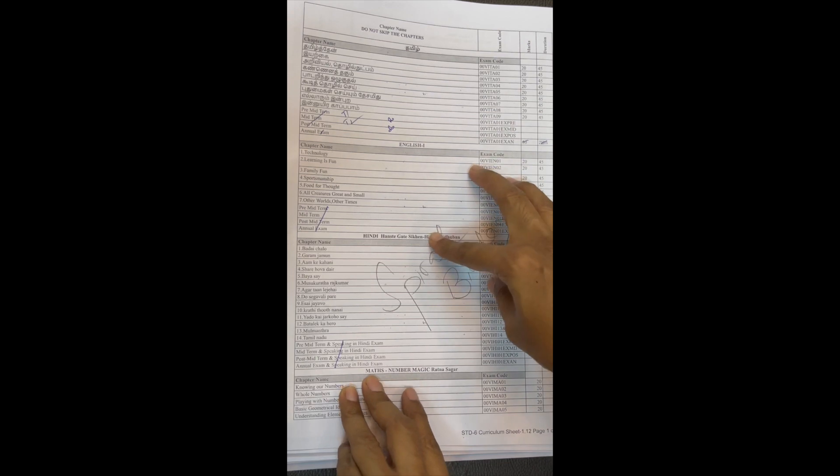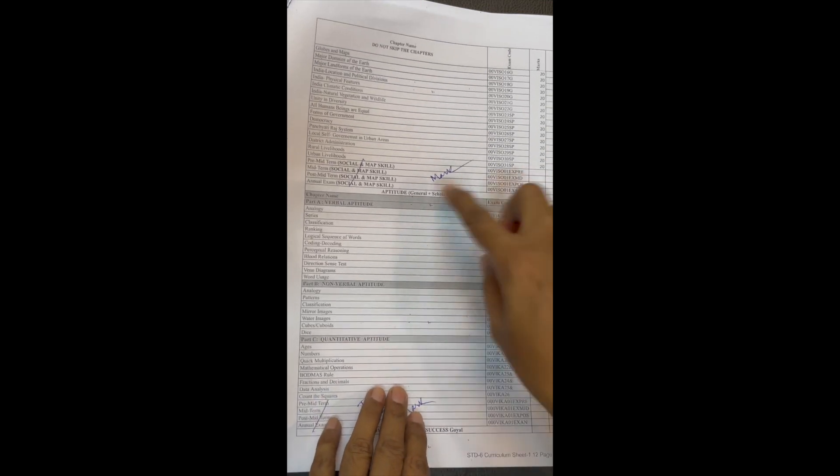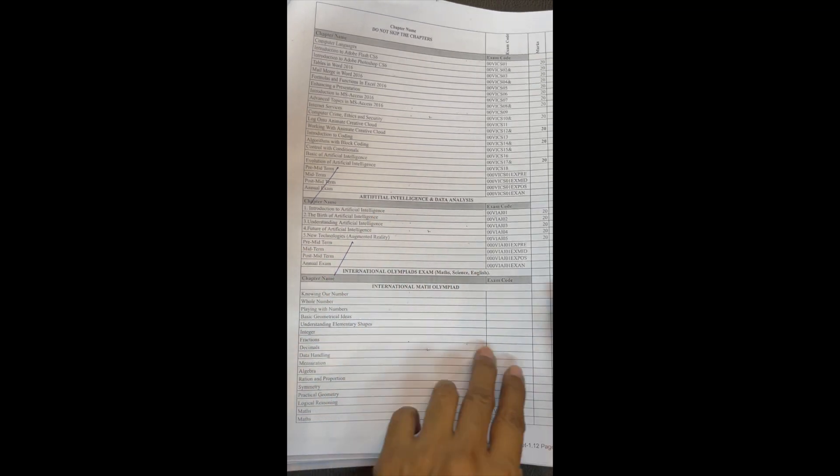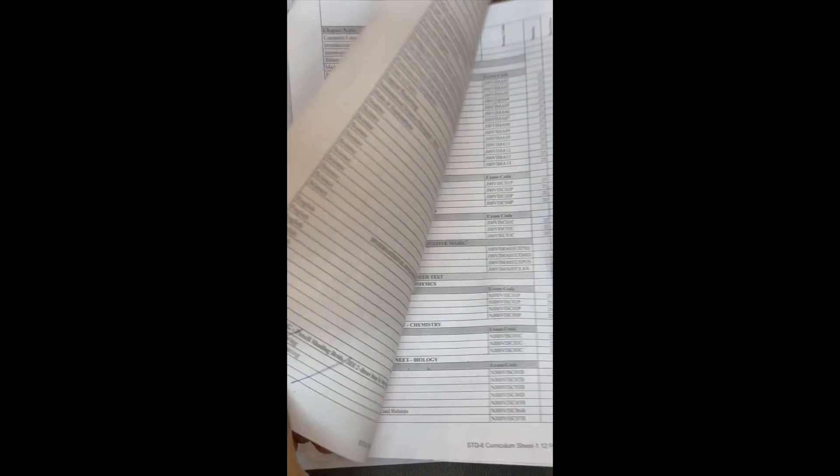Here is the curriculum sheet which we are going to share with all the parents, showing the chapters and how lessons will be structured. Regular subjects include Tamil, English, Hindi, Maths, Science, and Social Science. Along with those, there is non-verbal aptitude, quantitative aptitude, computer science, artificial intelligence, and data analysis.